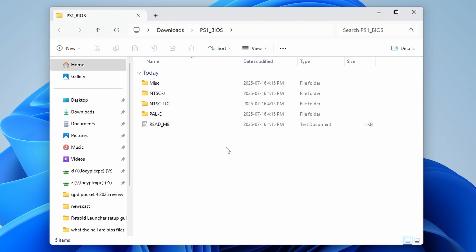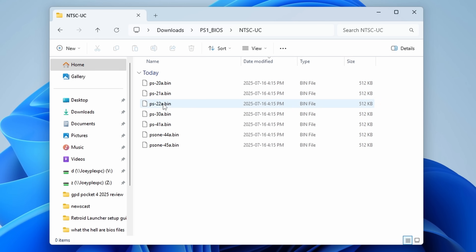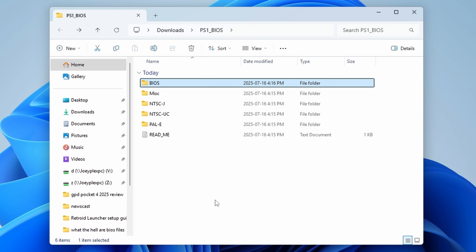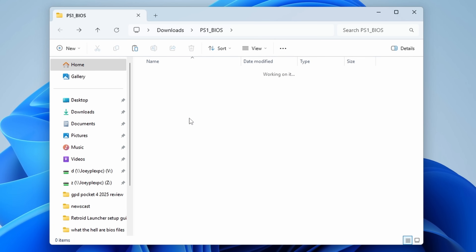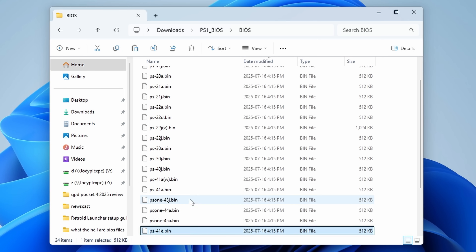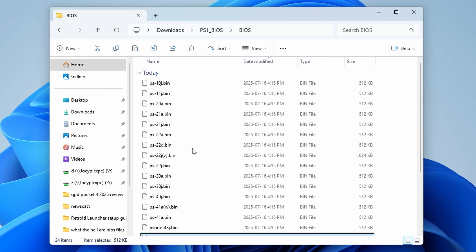Now let's talk about the best version for each system. Looking at the PS1 BIOS download from Game Tech Wiki, you'll see folders for regions: NTSC-J is Japan, NTSC-UC is North America, and PAL-E is Europe. Inside each folder there are multiple different BIOS versions. The easiest approach if you don't want to overthink it: just grab them all, throw them into a big BIOS folder, and copy everything into the RetroArch system folder. Let the emulator handle it.